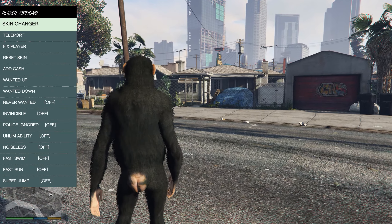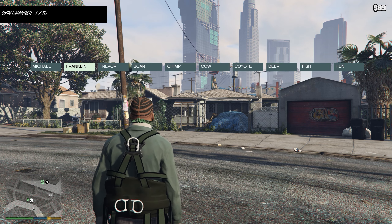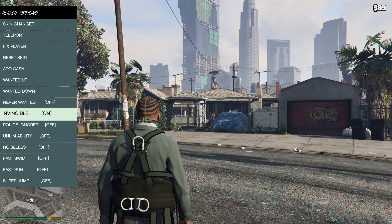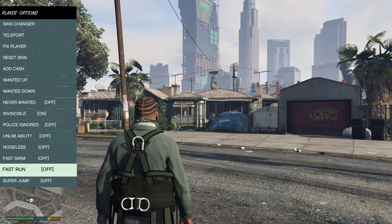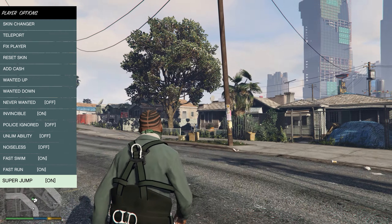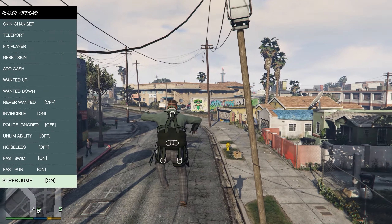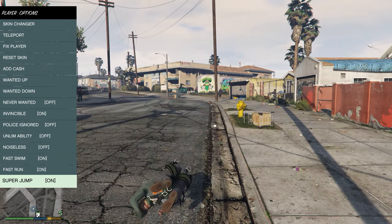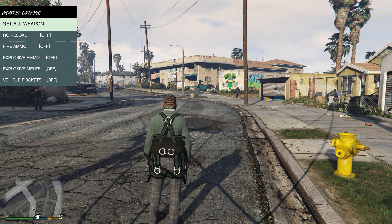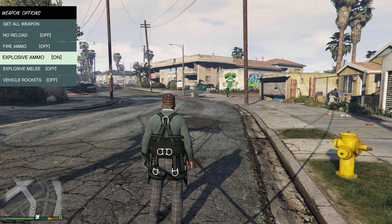We can go back to Franklin. You can be invincible, have fast run, fast swim, and super jumps. You can also be the hawk if you want. For weapons, you can get all weapons and enable explosive ammo, which is pretty awesome.